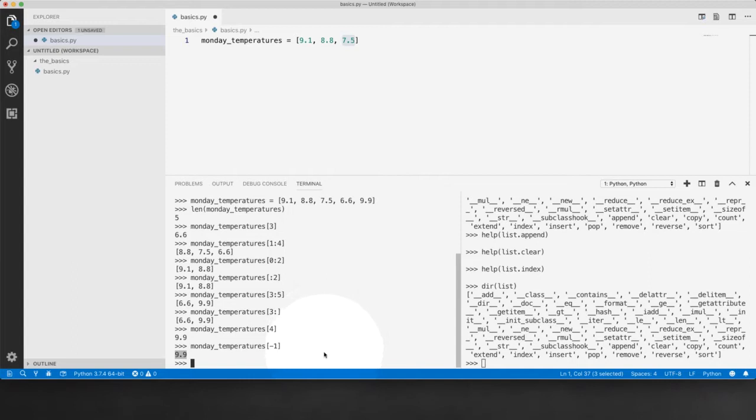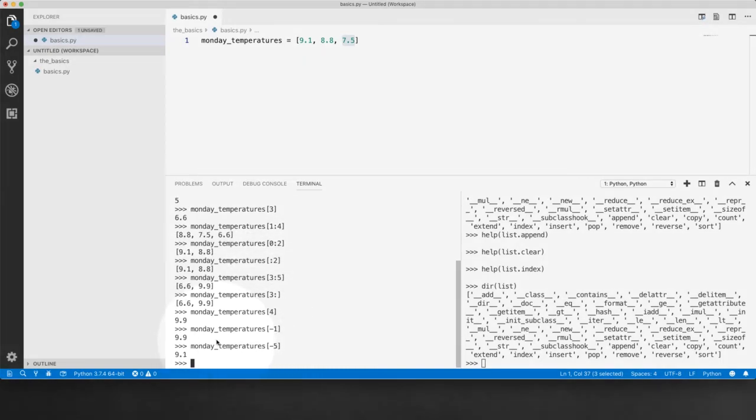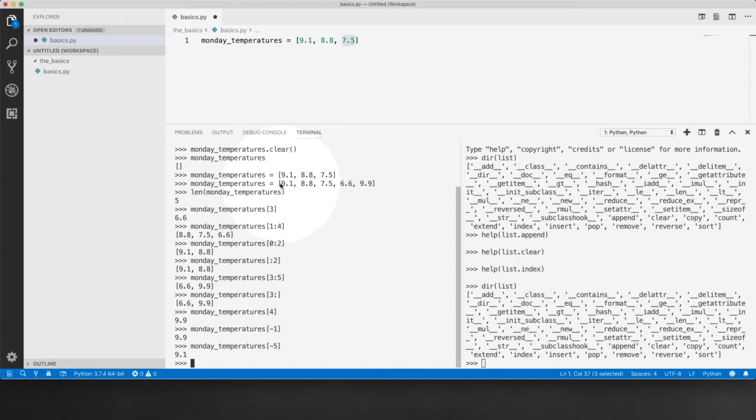So each of the items of a Python list has two indexes, a negative and a positive index. So minus 1 for this, minus 2 for that, minus 3, minus 4, minus 5. So minus 5 is the first item actually, 9.1.